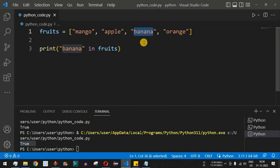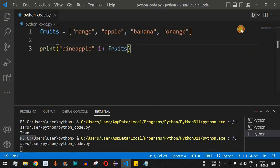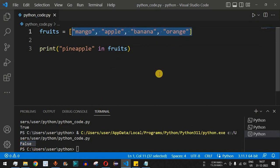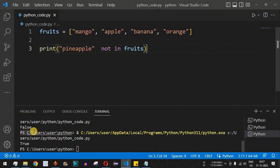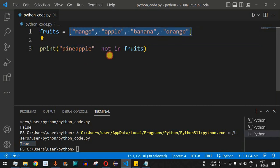Now let's check whether 'pineapple' is present in the fruits list. We write `'pineapple' in fruits` — running this gives `False`, since pineapple was not defined in the list. If we change the operator to `not in` and use the same value 'pineapple', the result is the opposite — `True` is displayed, because pineapple is indeed not present in the fruits list.